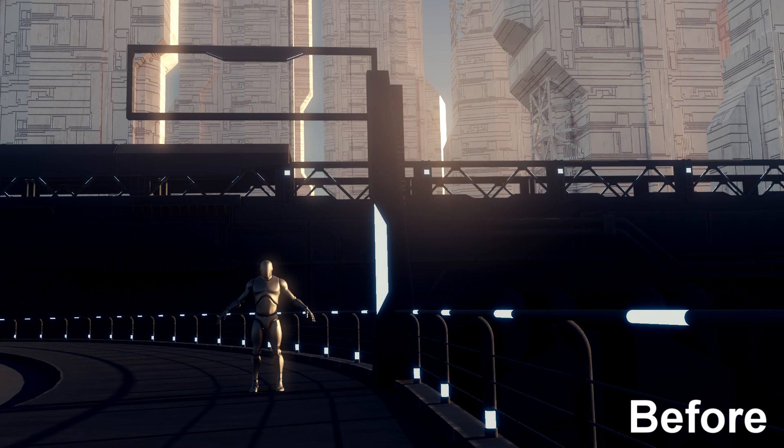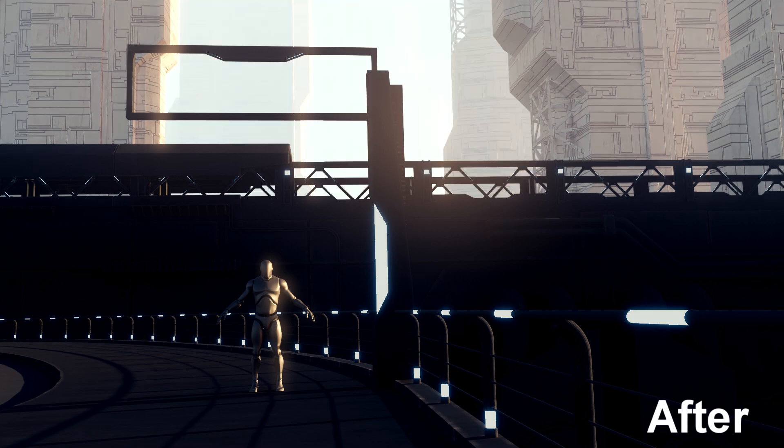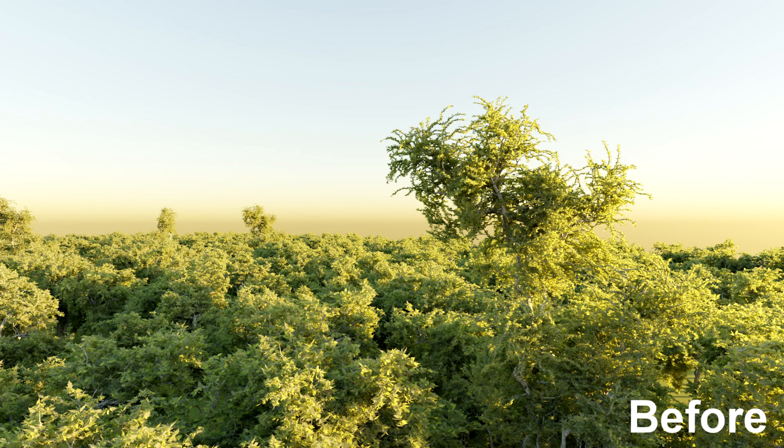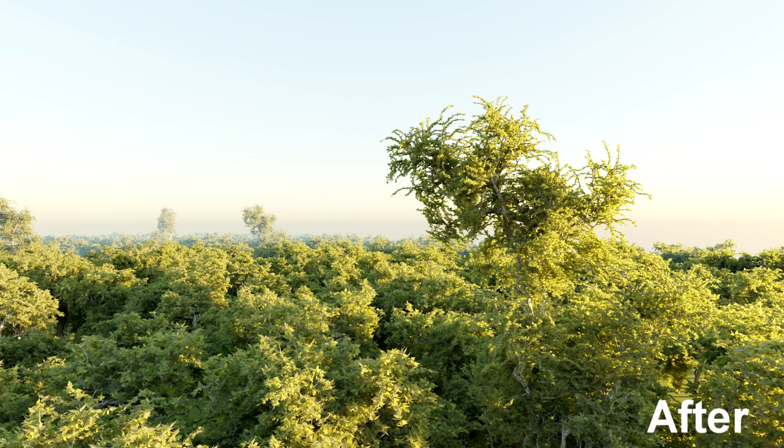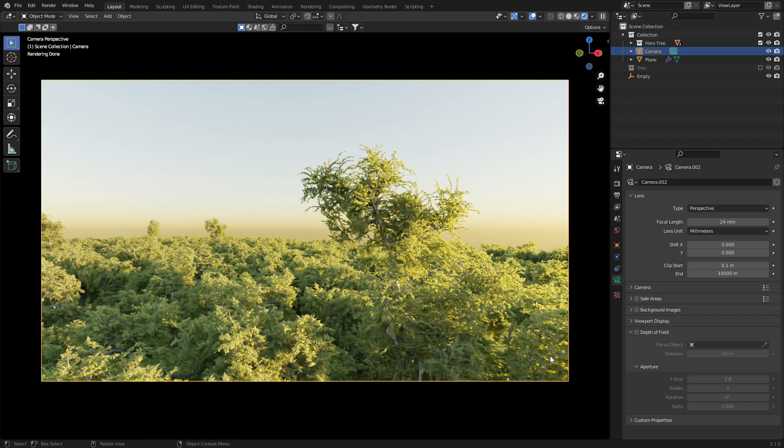In this video, we're going to make this scene pop a little bit more using a mist pass. This forest scene is from Felicia White. There is a link to her Discord and Patreon in the description.